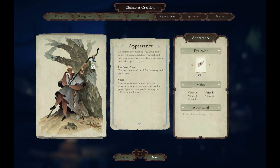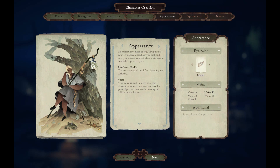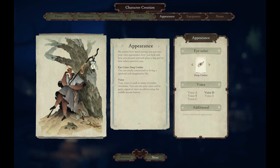Appearance: no matter how much energy you put into your own appearance, how you look and how you present yourself is a big part of how others perceive you. Eye colour actually means something here. You are committed to a life of mastery and dedication, or supportive and adaptive, or wisdom and critical — there are so many different options. I think deep umber: 'you are totally committed to living a spiritual and imaginative life.' That suits this character quite nicely, I'm enjoying how it's developing.